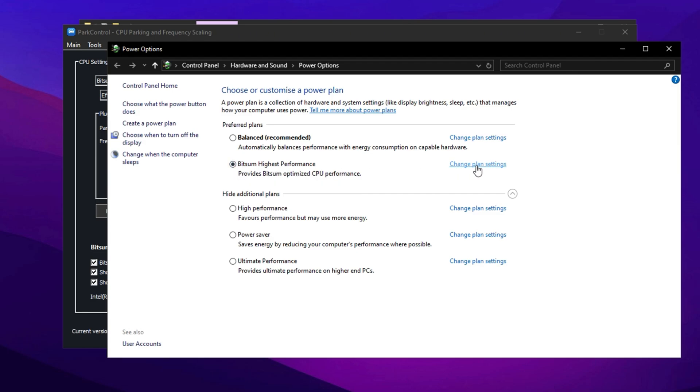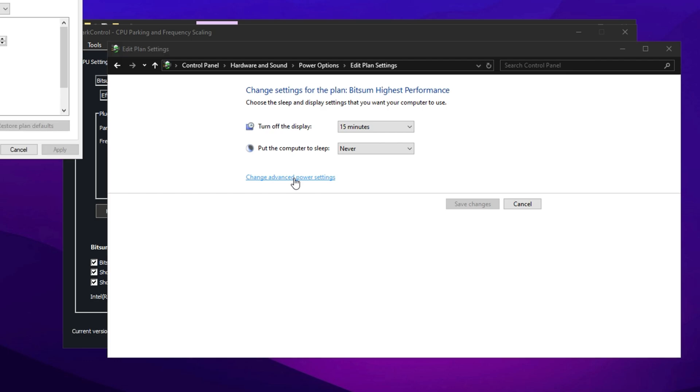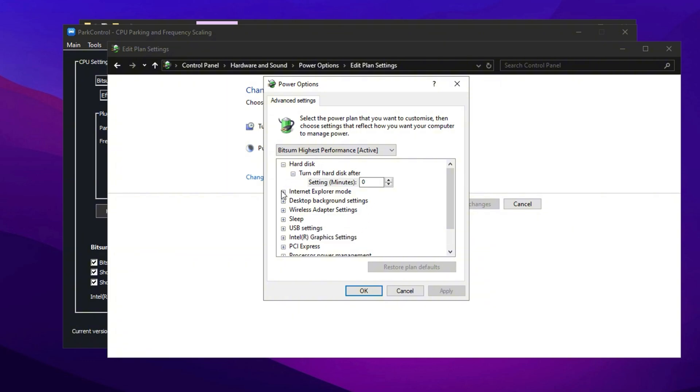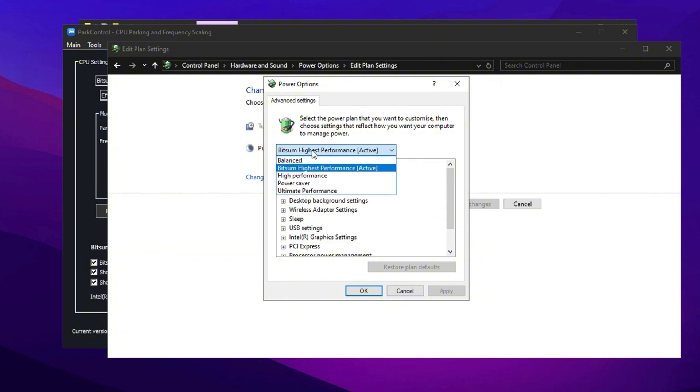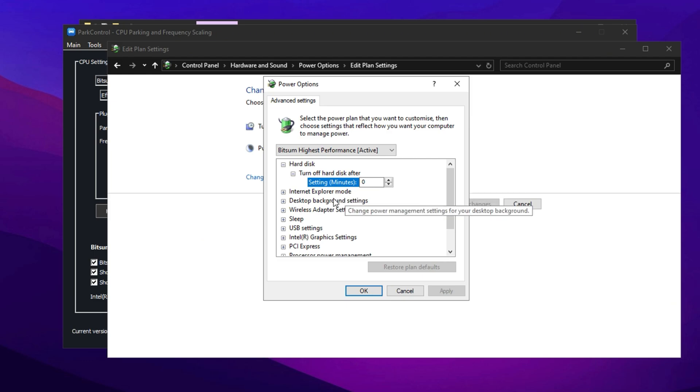Now click on Change Plan Settings. Set both options to Never, and then proceed to Change Advanced Power Settings. Inside this menu, ensure that Bitsum Highest Performance is selected as your active power plan.